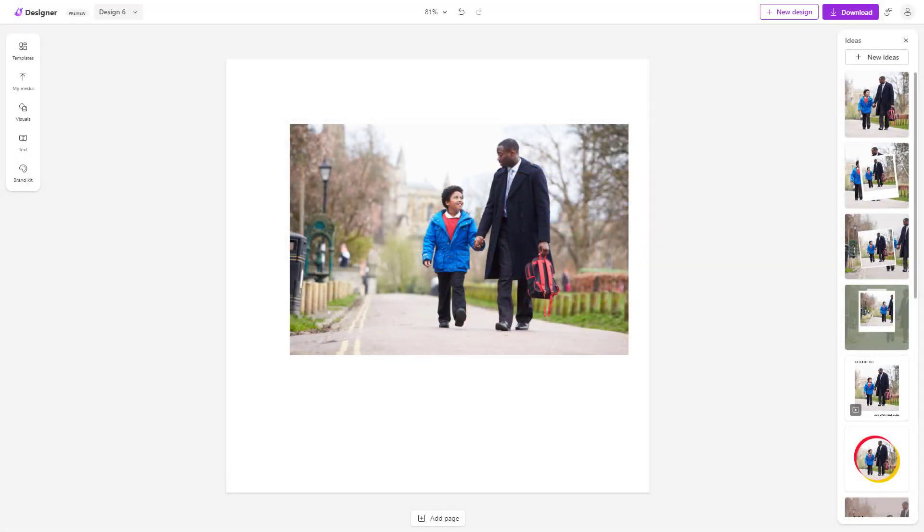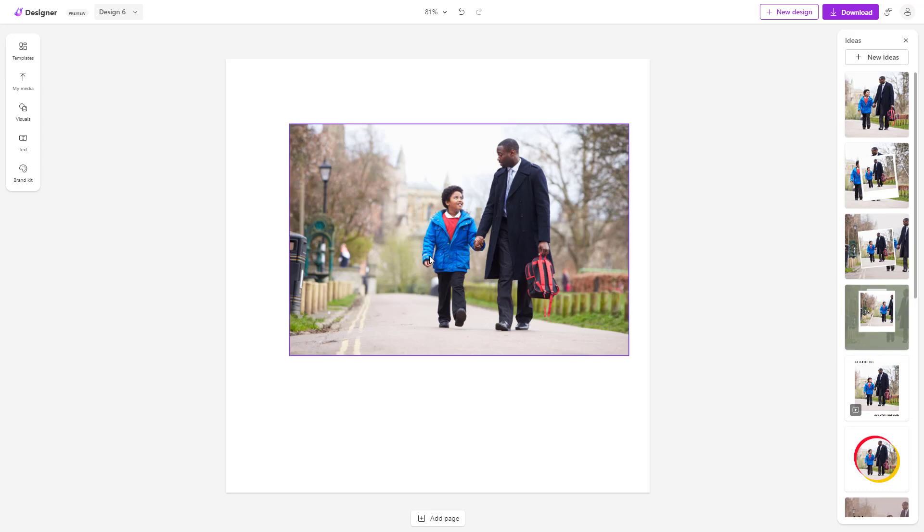So over here, you can see that I have a picture right here. And let's say I want to erase something off of this picture. Let's say I want to erase off this lamppost right here.